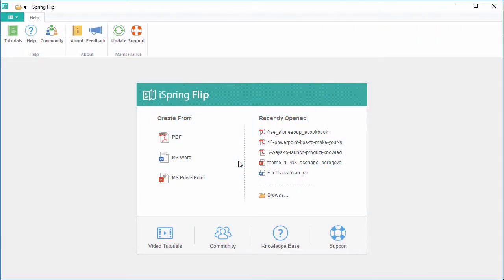A learning management system is a great way to track your learner's progress through a course, and a flipbook is a great way to make course content more interactive and engaging, so let's combine the best of both worlds.